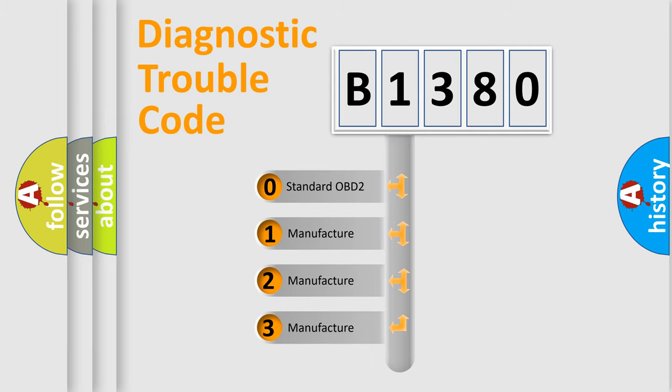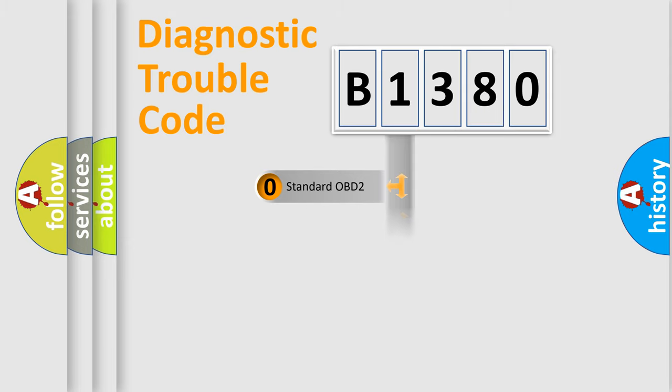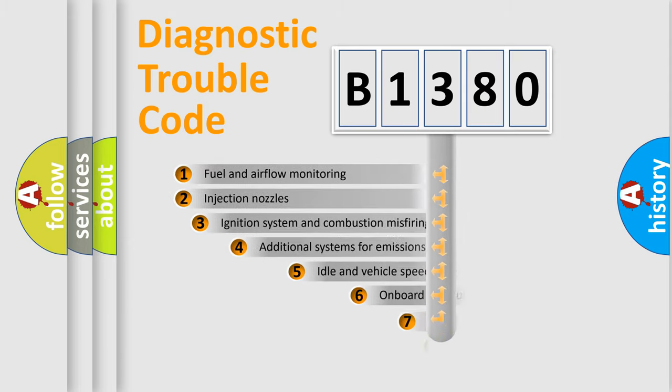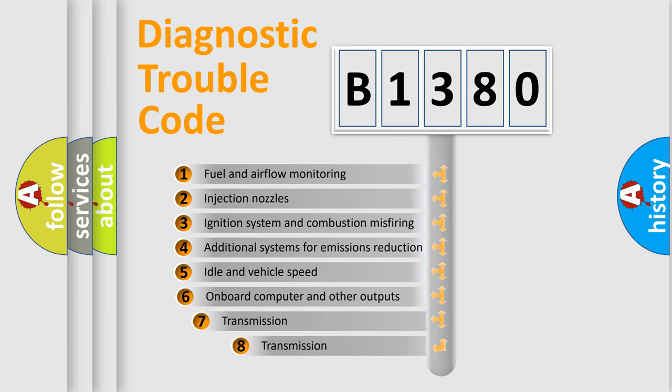If the second character is expressed as zero, it is a standardized error. In the case of numbers 1, 2, or 3, it is a more precise expression of the car specific error.